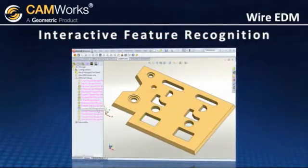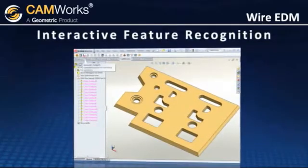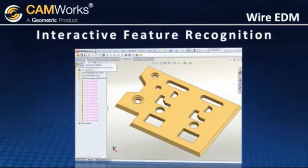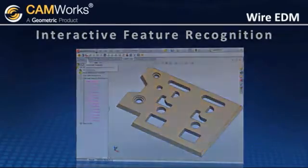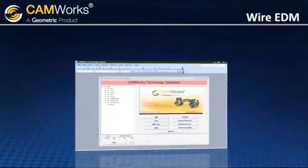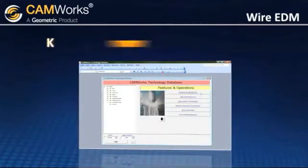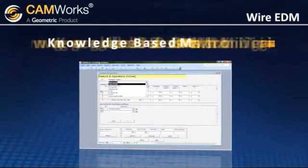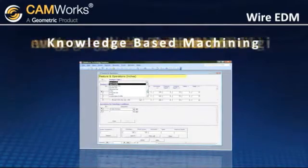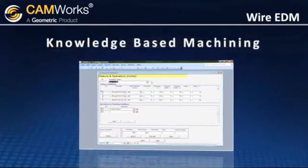The interactive wizard makes it easy to define features such as dies, punches, and open profiles. The customizable technology database lets you take full advantage of knowledge-based machining by capturing and reusing best practice cutting strategies.